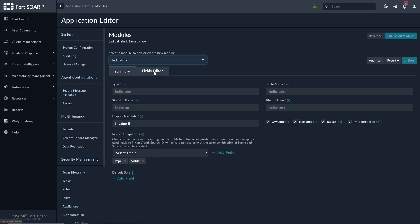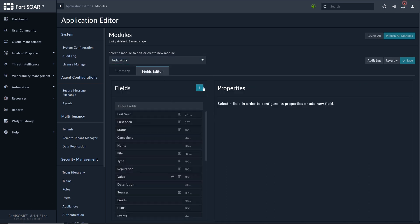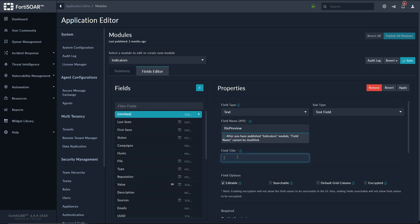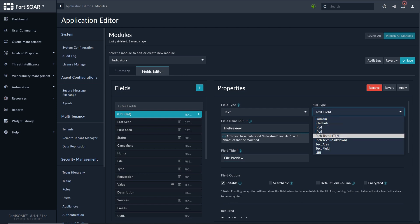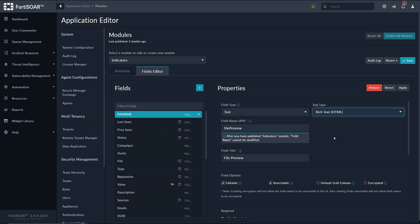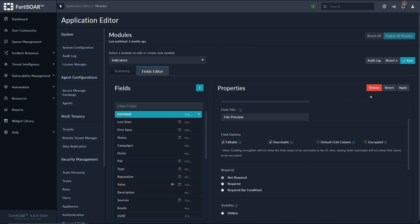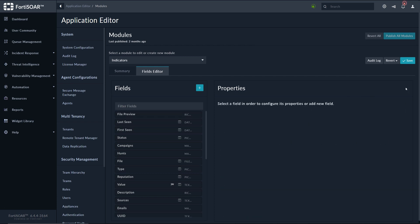And here we add a new field. We'll call it file preview. The type should be text, and then the subtype should be HTML because of the HTML output we get from the connector editor. We apply and then we save.